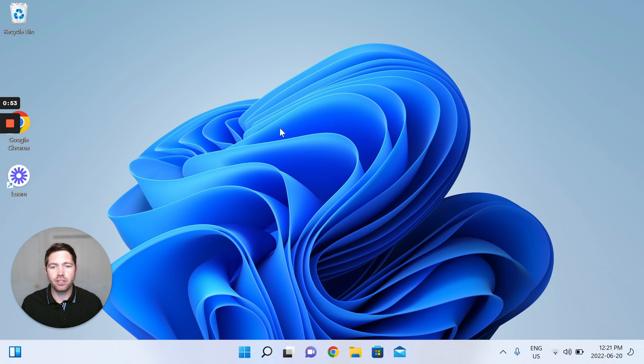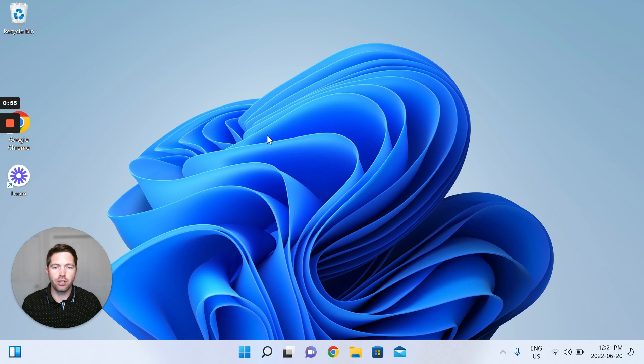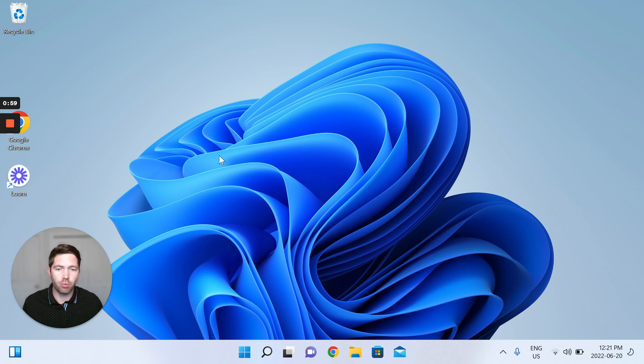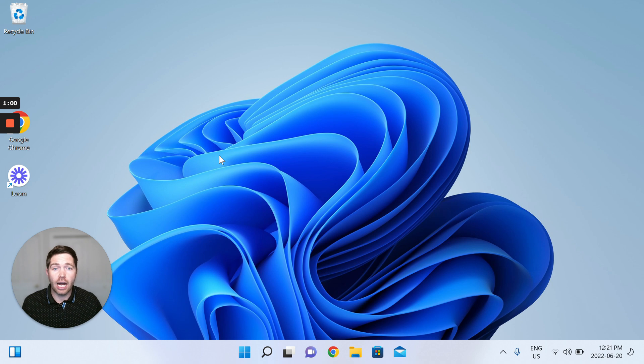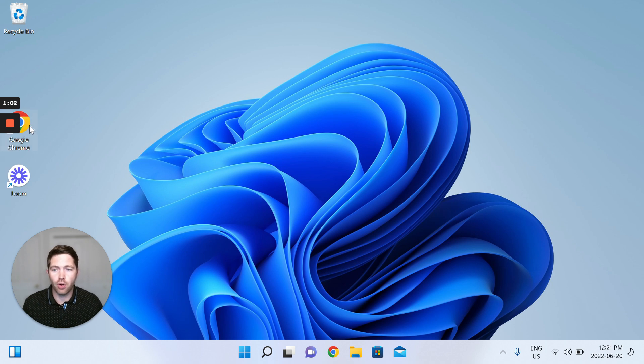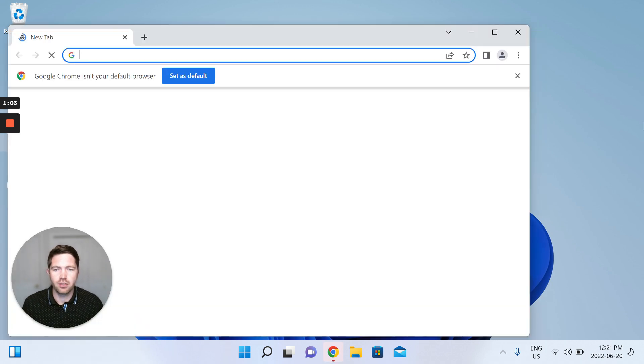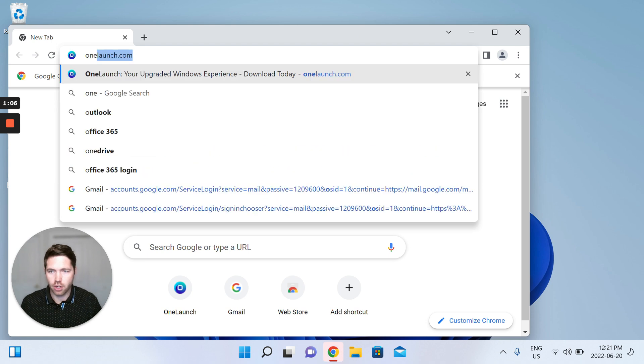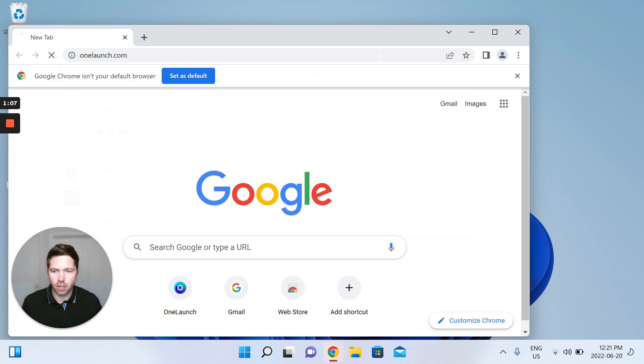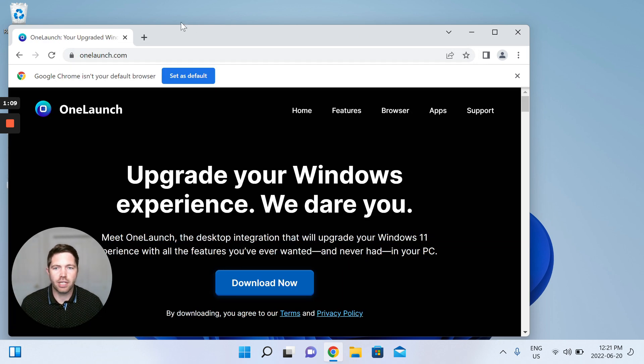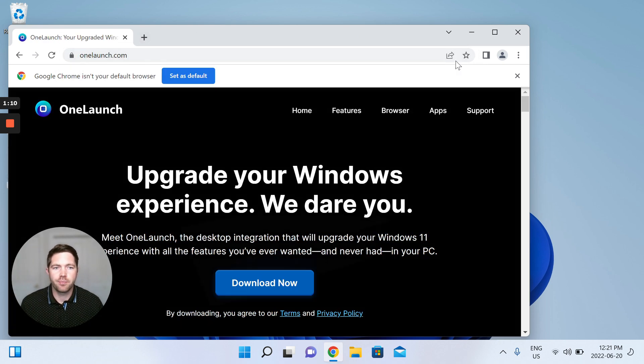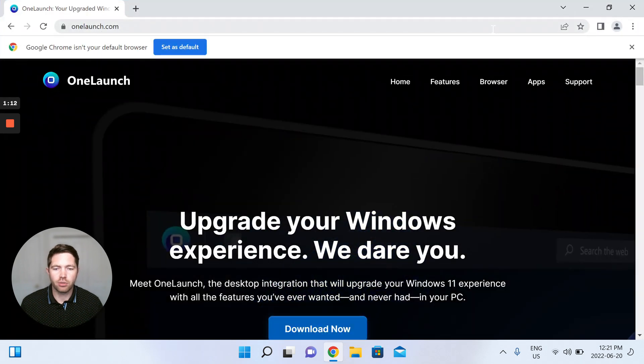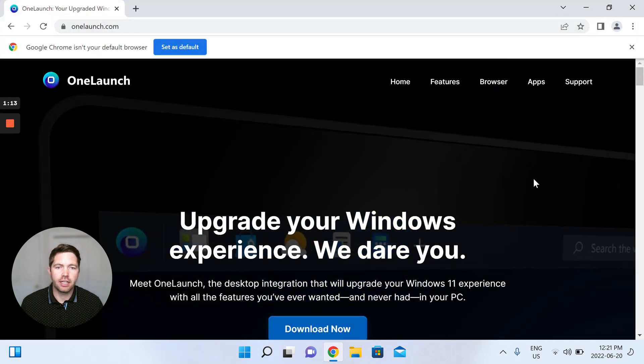As you see my screen here, I'm on Windows 11 and I'm going to proceed to install and set up OneLaunch. I'm going to do so from Google Chrome. So I'm going to open up Google Chrome and I'm going to go to onelaunch.com to our website. Just maximize my browser here.